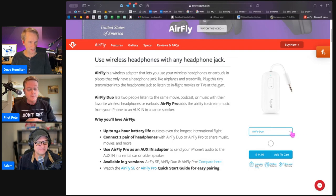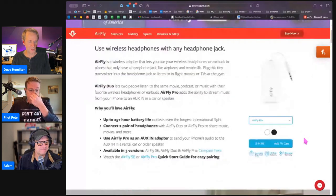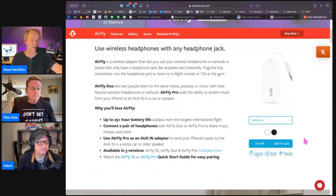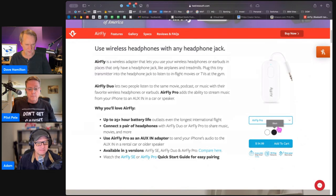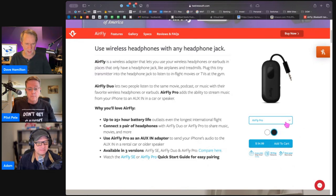There's the AirFly Pro which adds the ability to stream music from your phone to like an aux or something.